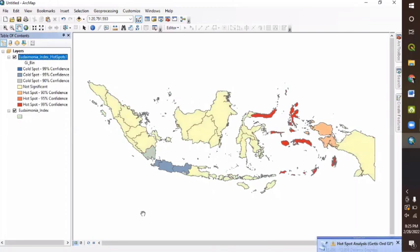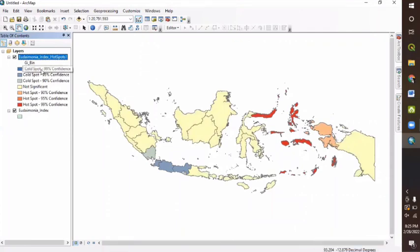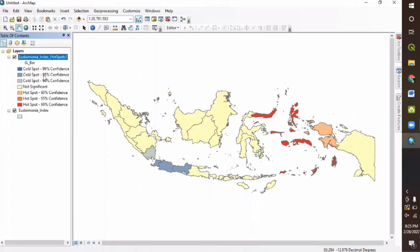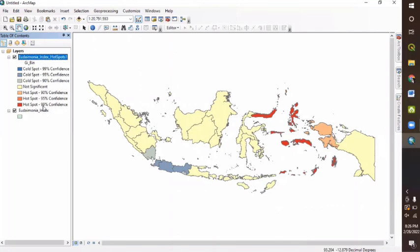So here's the final result of our Eudaimonia index hotspot that you can see here. The colors indicate the cold spot with 99% confidence, and then still cold spot with 90% confidence and then not significant. And here we go, the hotspot of 90% confidence, 95% confidence. So maybe that's all about our practice today, all about spatial autocorrelation using Geoda and also ArcMap. Hopefully you guys can get some sort of new knowledge about it. And see you guys for the next video.